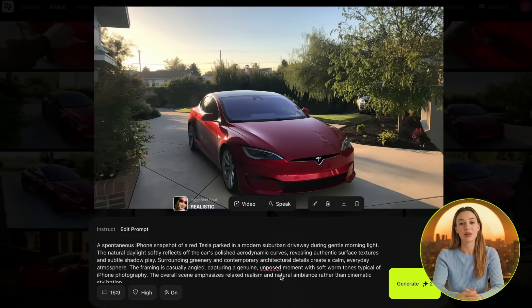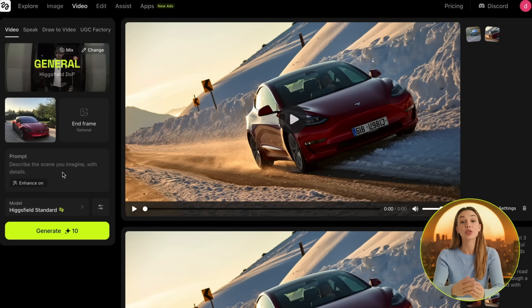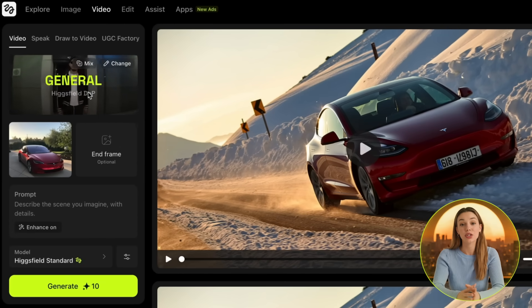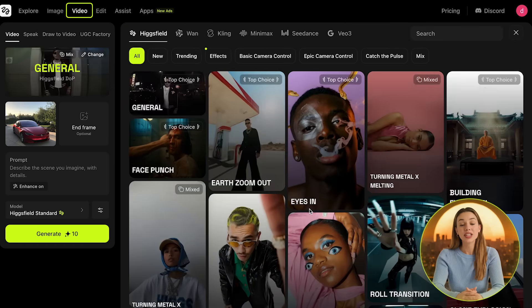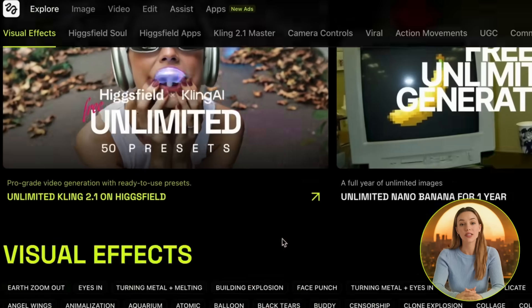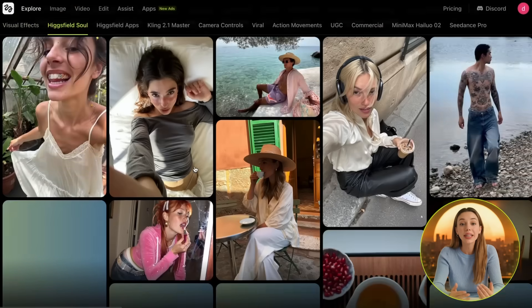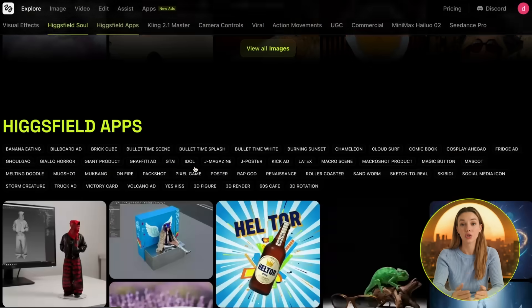Since we're generating the images inside of Higgsfield, we can just go to the image we just generated, go to Animate, and click Video. That way the image is already added to the video generation page. Here we have a couple of options to choose from. First, we have the VFX tab, which is actually one of the strongest parts of Higgsfield. You can find tons of presets for cool viral effects that you may have already seen. I'd suggest you go through these using the Explore page before creating anything, as this can help as inspiration to give you ideas on what you could create.